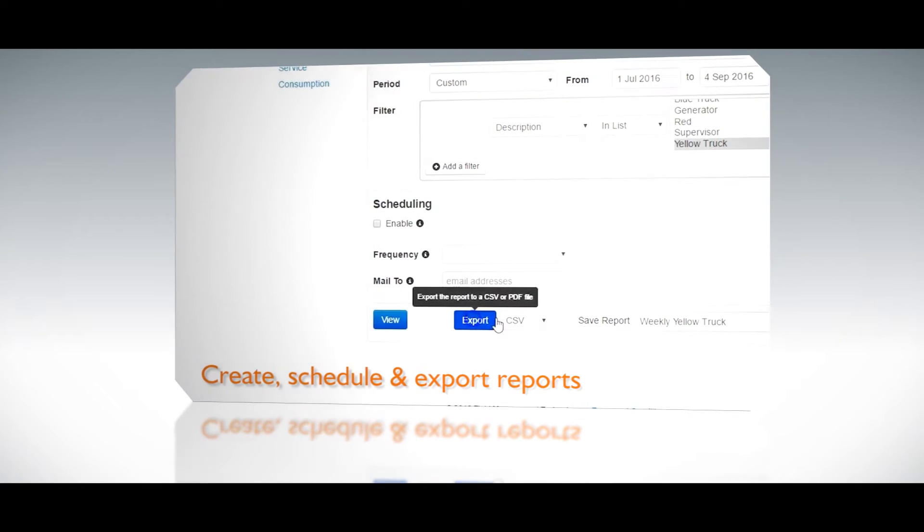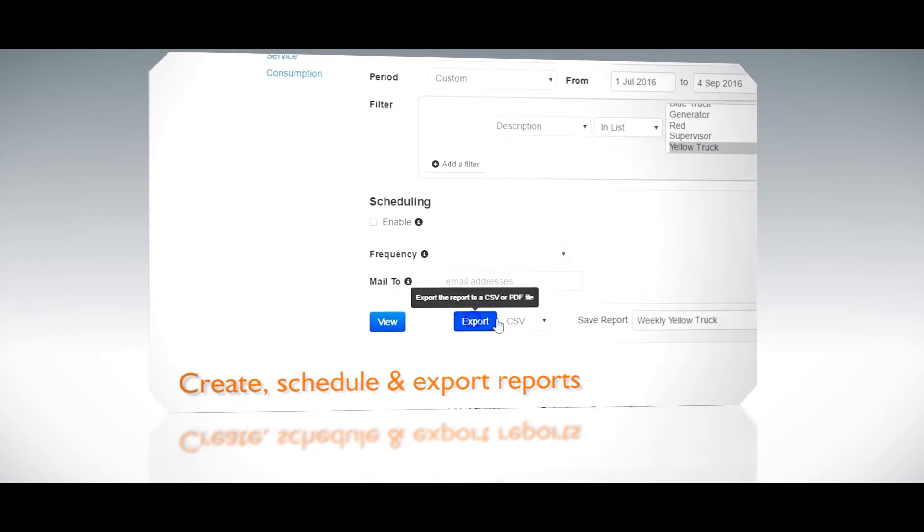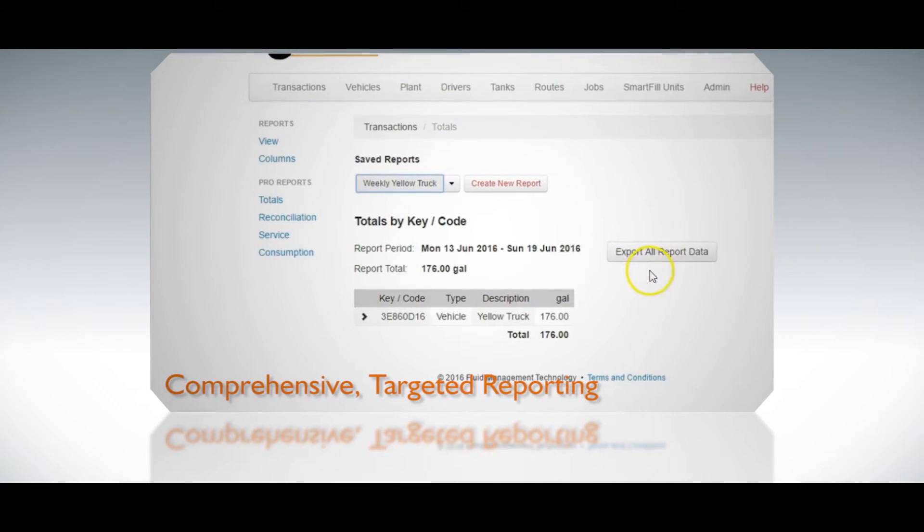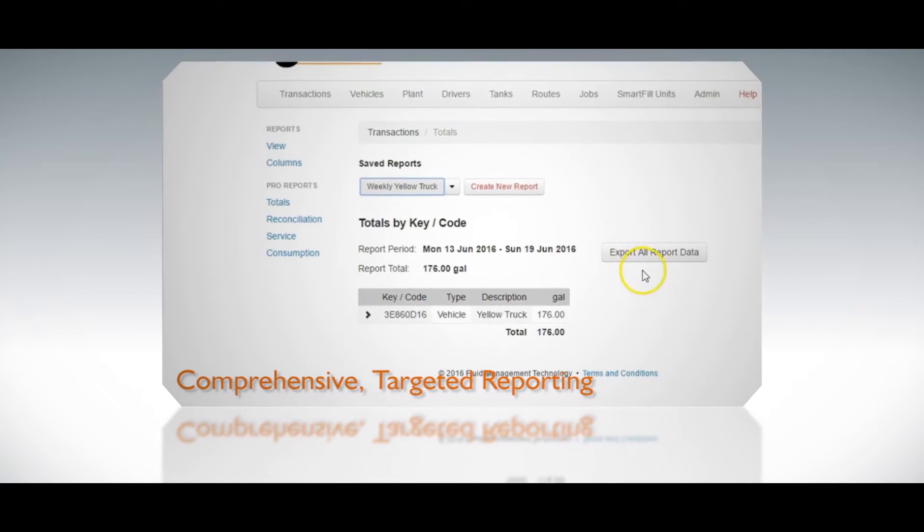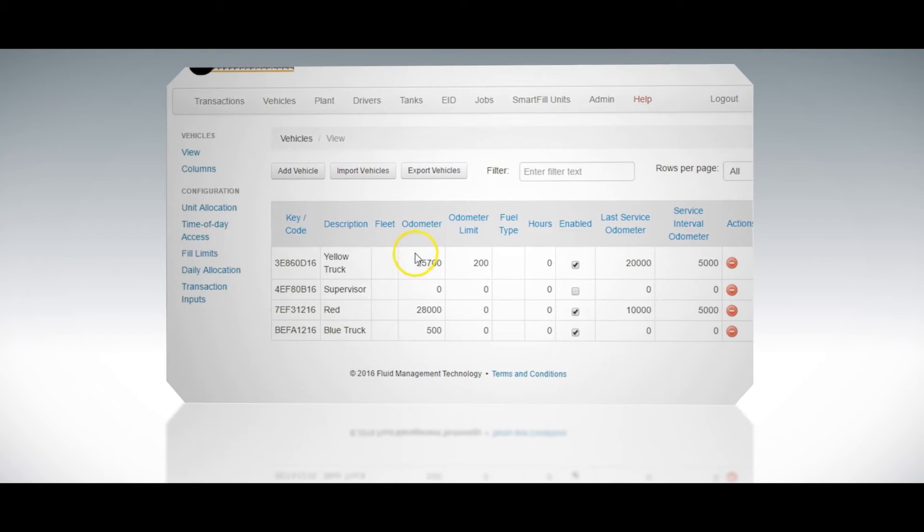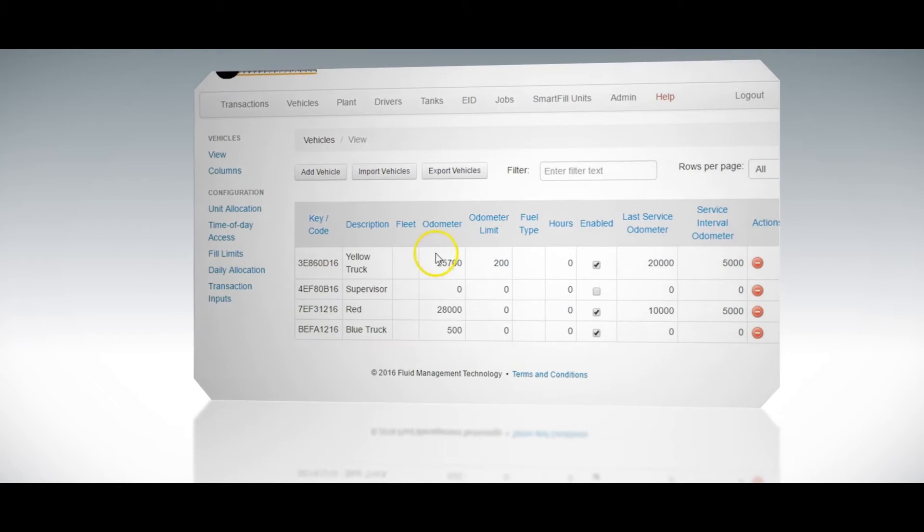The reports allow comprehensive, targeted reporting not available with the standard website. We will also show how to set up the emails for tank levels.